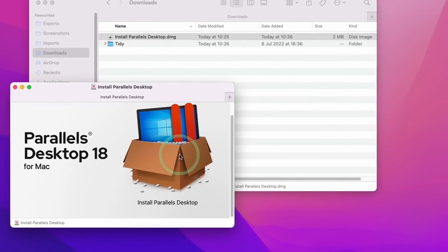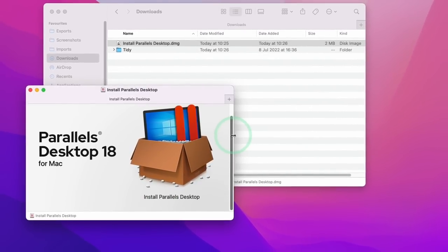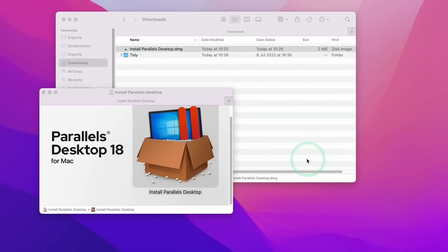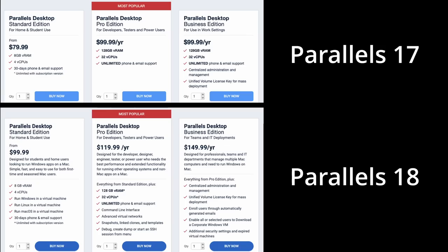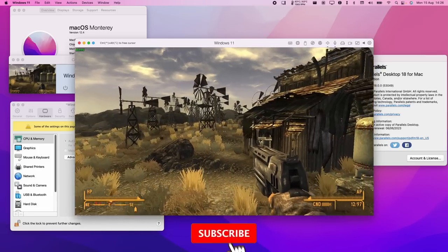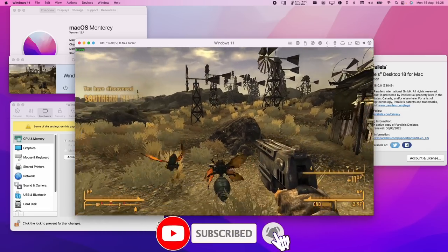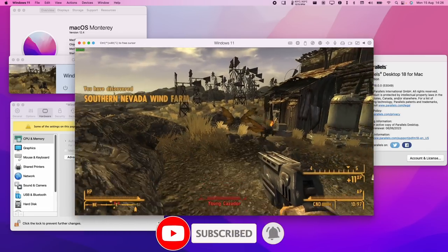This video is also going to include a fully updated tutorial on getting Windows 11 ARM working with Parallels Desktop 18, and we're also going to be looking at the slightly controversial price increase, so please make sure to watch until the end of the video to see how bad it really is. So if you haven't subscribed already, then please consider subscribing and you'll be able to keep up to date with the latest Mac gaming news.